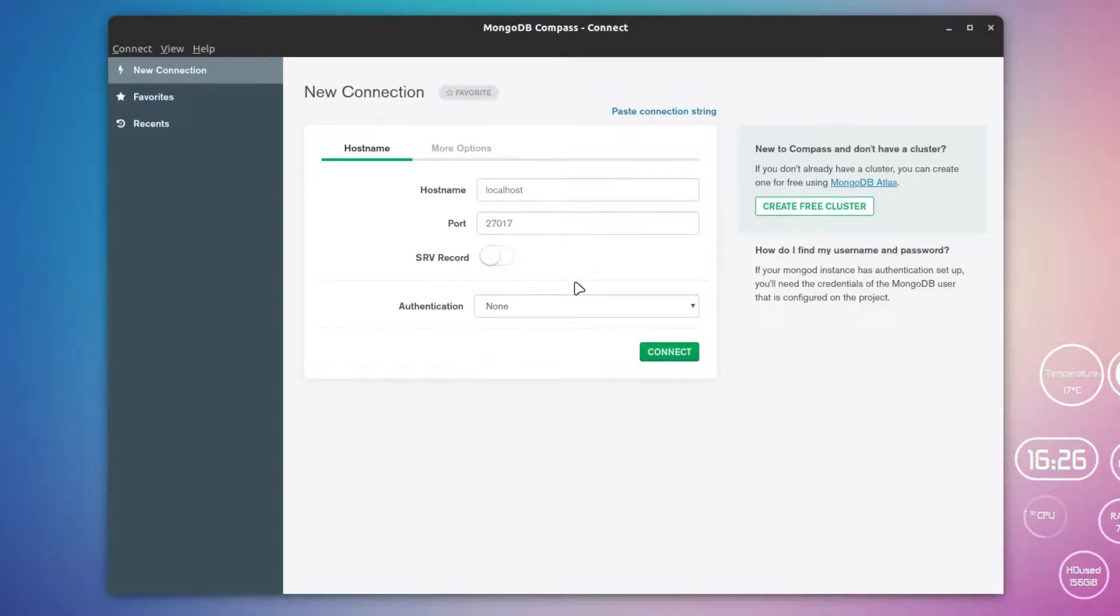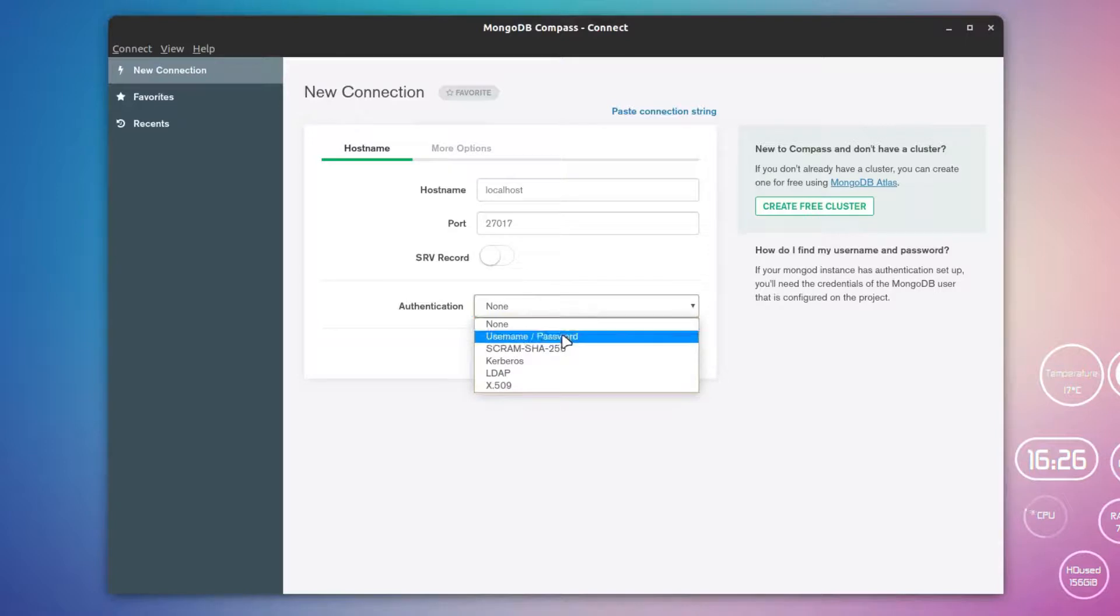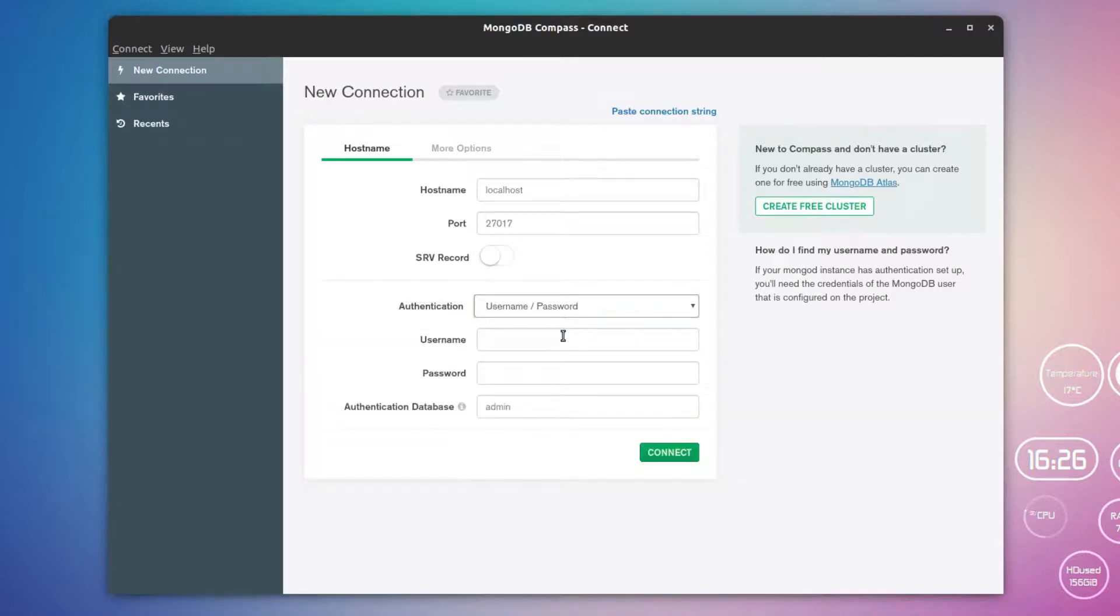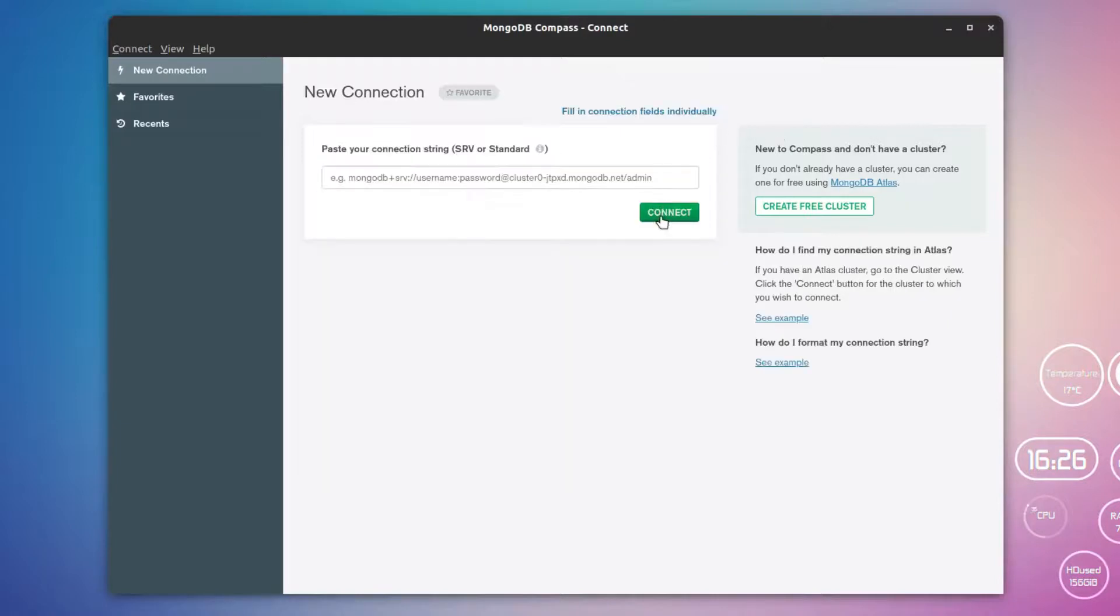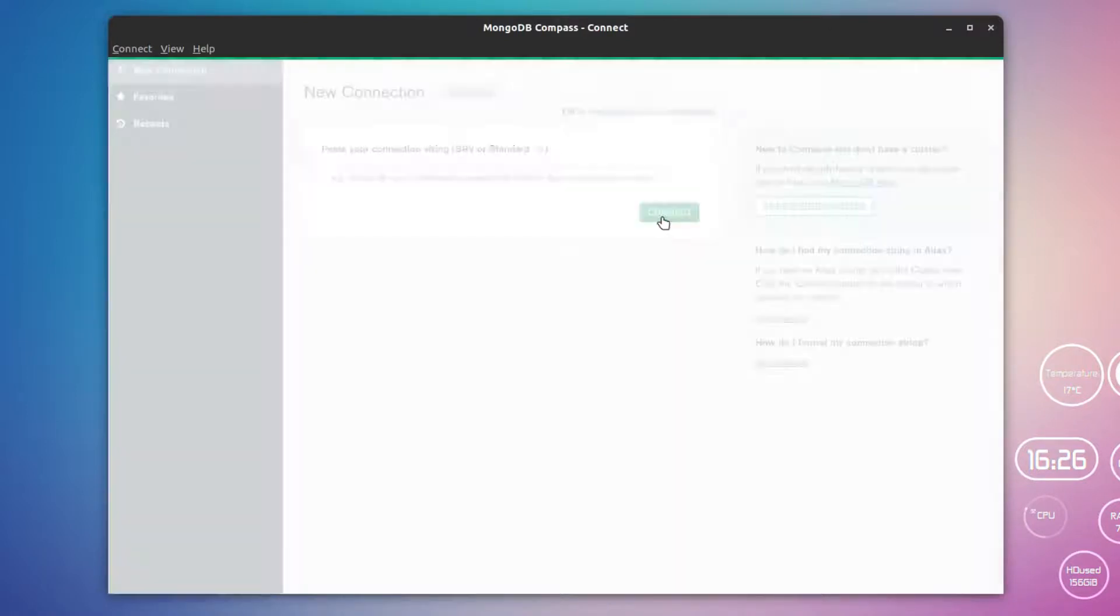There is actually no authentication because I have not added anyone, but if you have any authentication, then you can use the username and password and provide them to connect to it. Currently this has no authentication, so I can simply click on Connect.